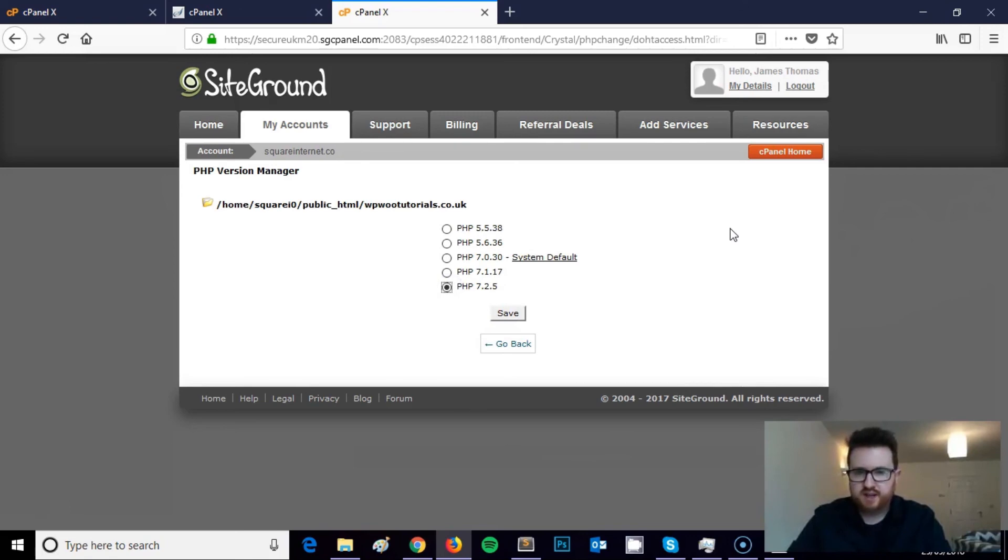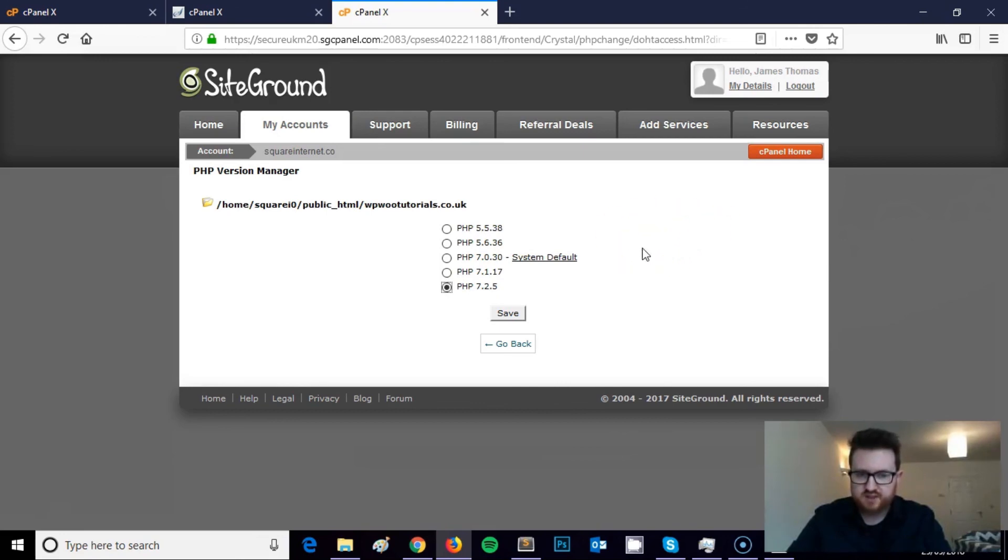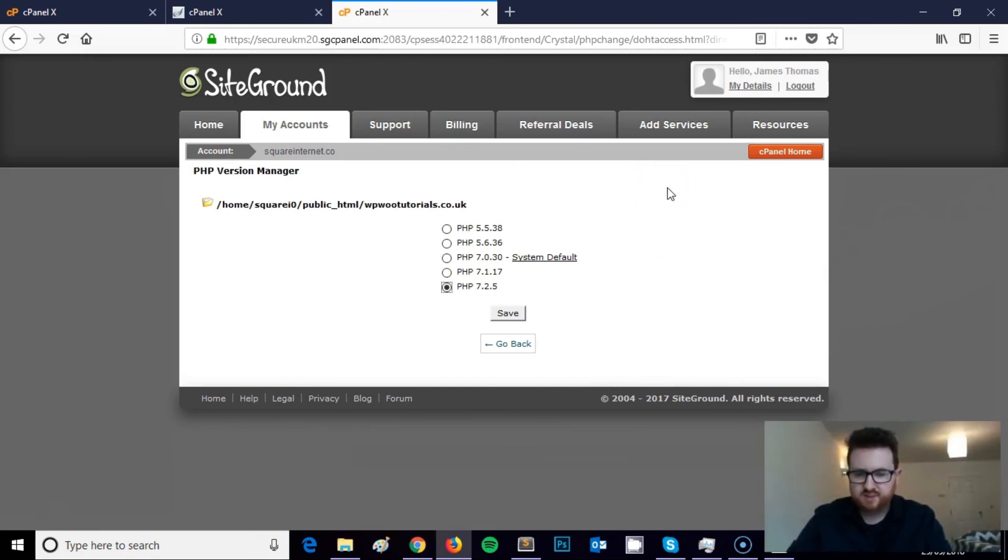Hopefully you found this video useful and it gave you an overview of how you can edit and upgrade your PHP version. Make sure you subscribe for future videos. We're releasing tons of content on WordPress, WooCommerce, page builders, how to build, grow, and scale WordPress websites over the next months. So make sure you subscribe so you don't miss those videos. Thanks very much for watching. Any comments, let me know on the video, and hopefully I'll see you on the next video. Cheers.